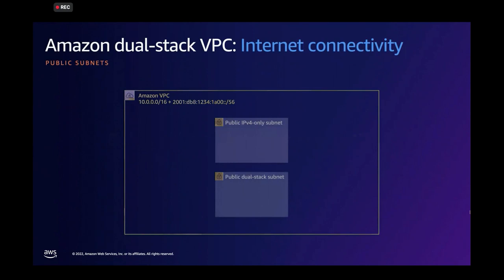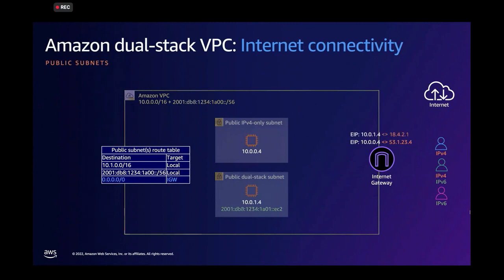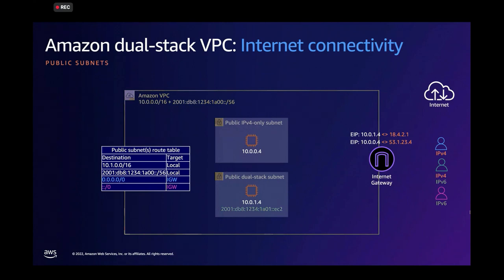For public subnets, internet connectivity, we have the internet gateway. So both on IPv4 and on IPv6, we are going to be using the internet gateway for connectivity to the internet and from the internet. Public subnets, resources in public subnets that have IPv4 addresses and need to be accessible from the internet on IPv4 need to have elastic IPs associated with them. Elastic IPs are an IPv4 construct. The mapping is done at the internet gateway level. And these elastic IPs allow these resources to be exposed in the internet, to be accessible in the internet.